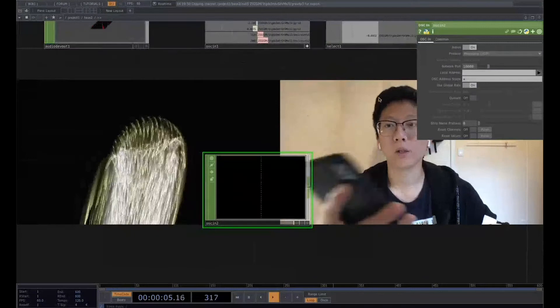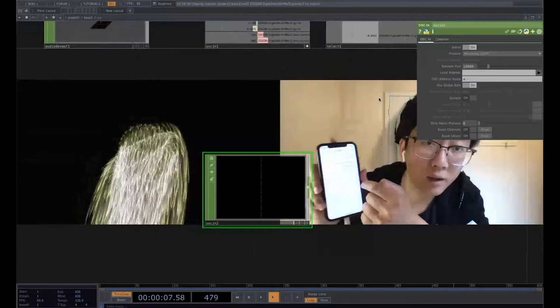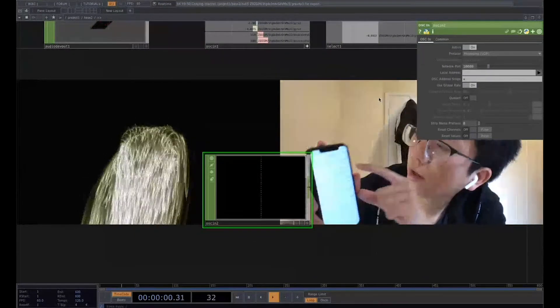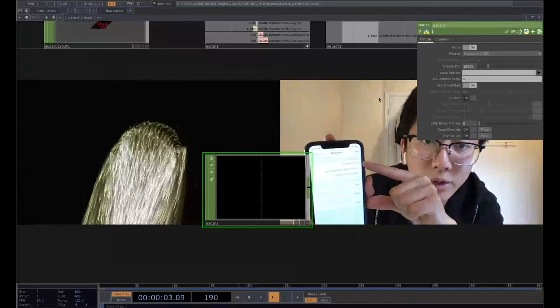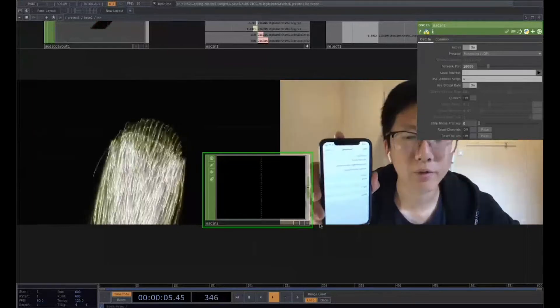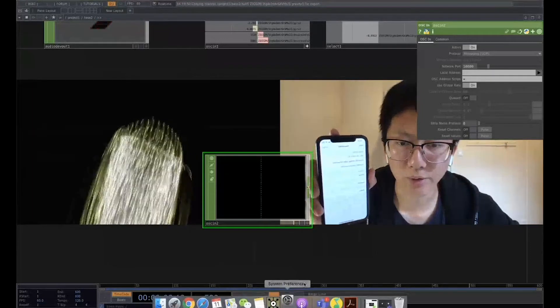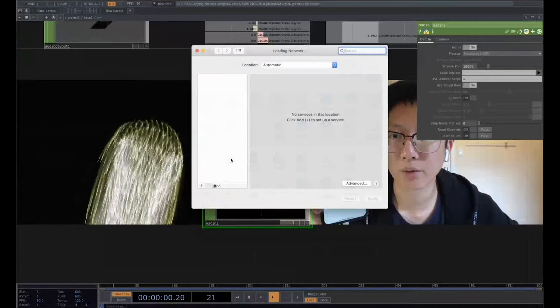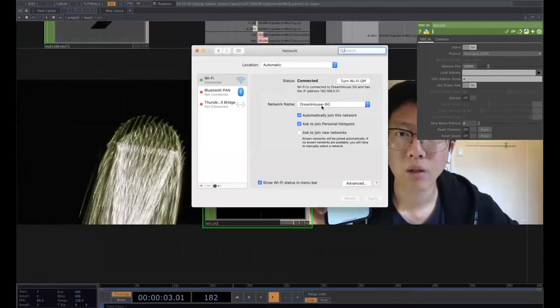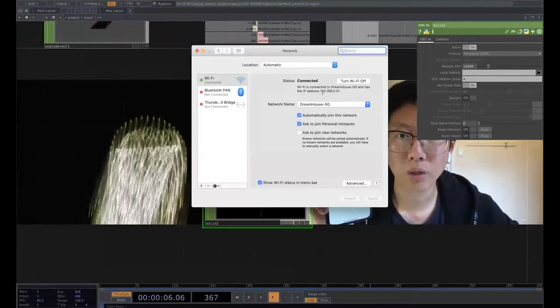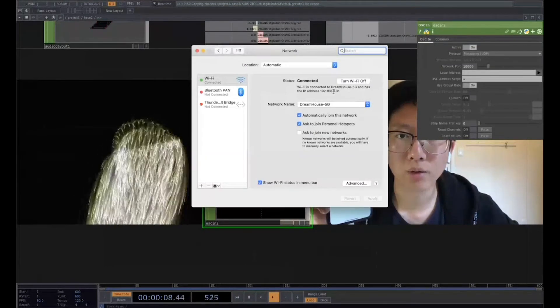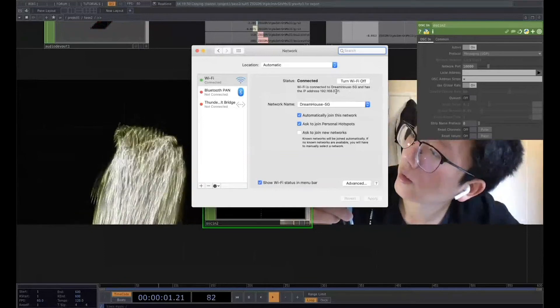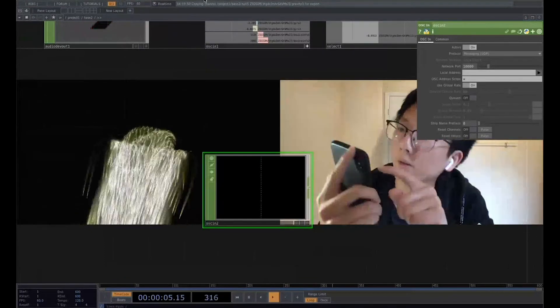So let's go to the setting page about this TouchOSD in here. It's the same logic about how to use that. First, I need to make sure they are using the same IP address, which is the network 192.168.0.31. It's the same thing. Let's confirm.